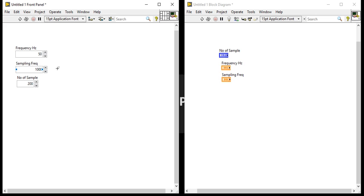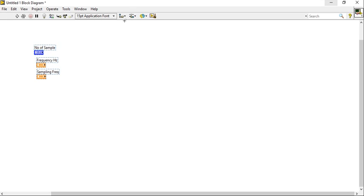Design the frequency control, sampling frequency, and number of samples control with the representation of I32. Now come into the block diagram and right-click in the block diagram.